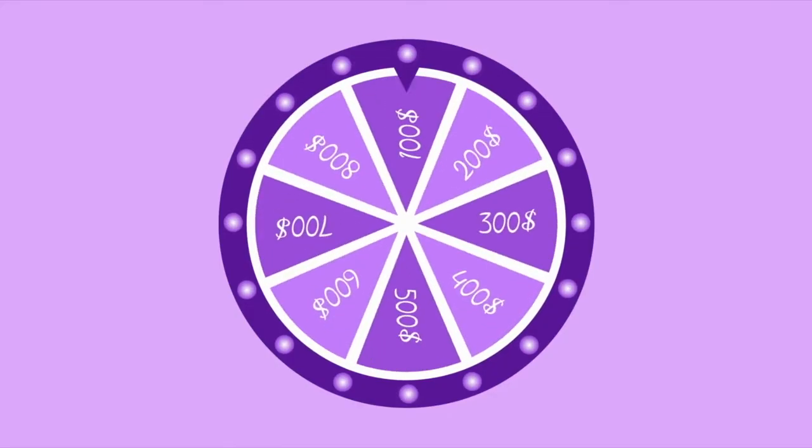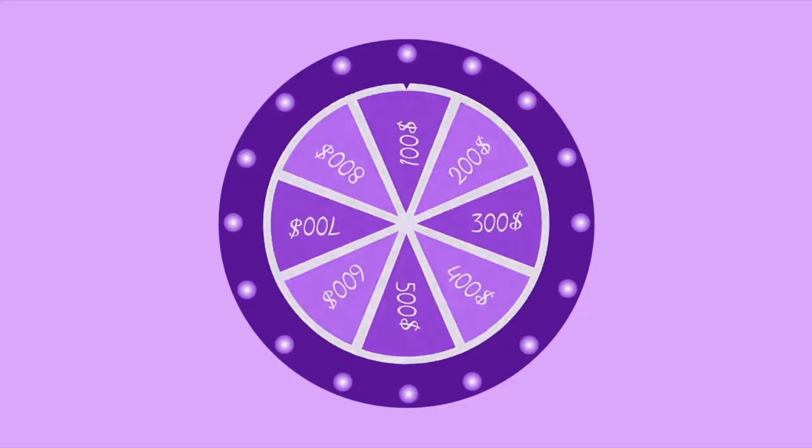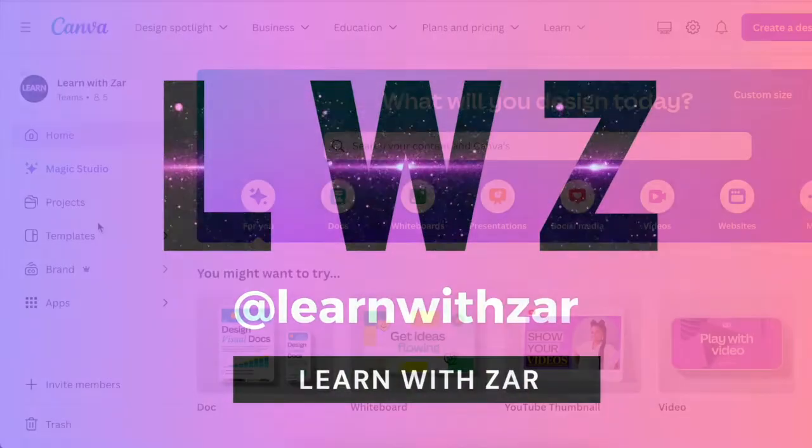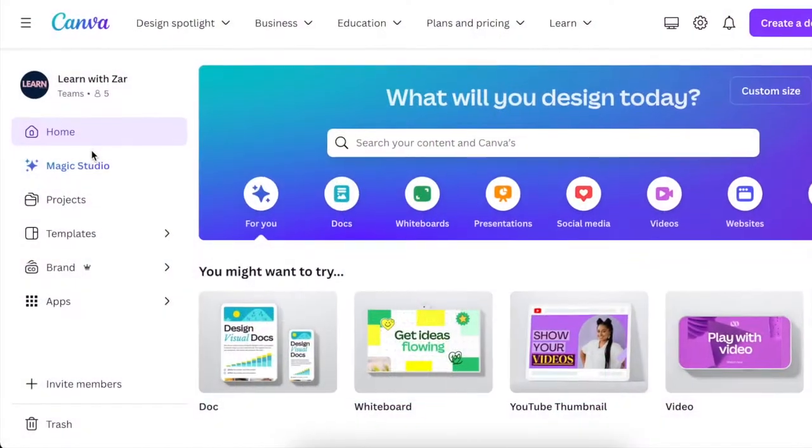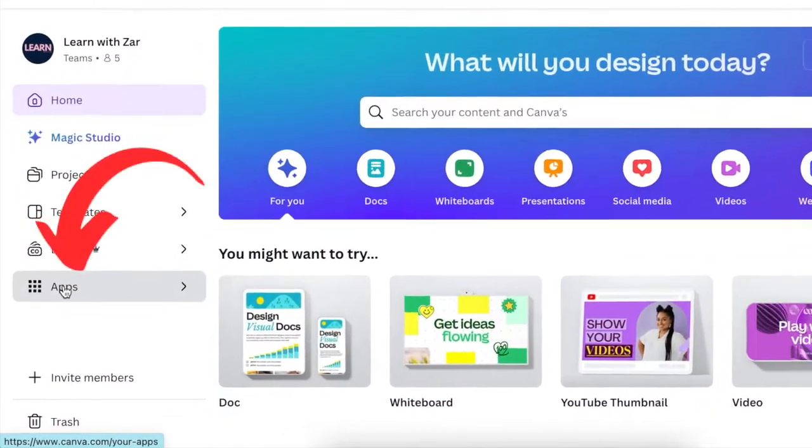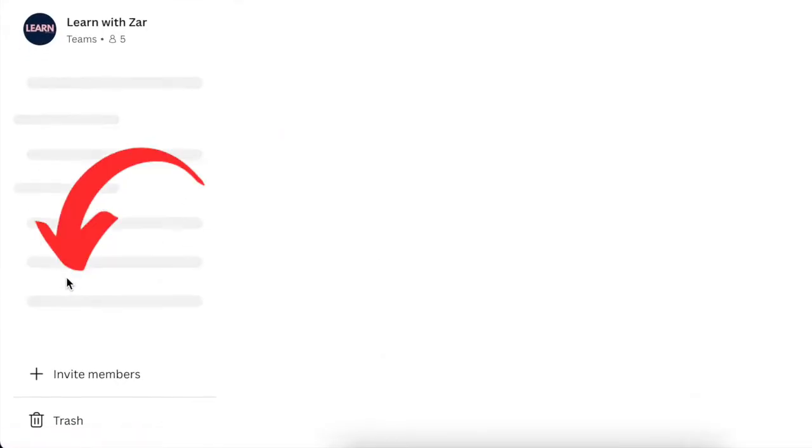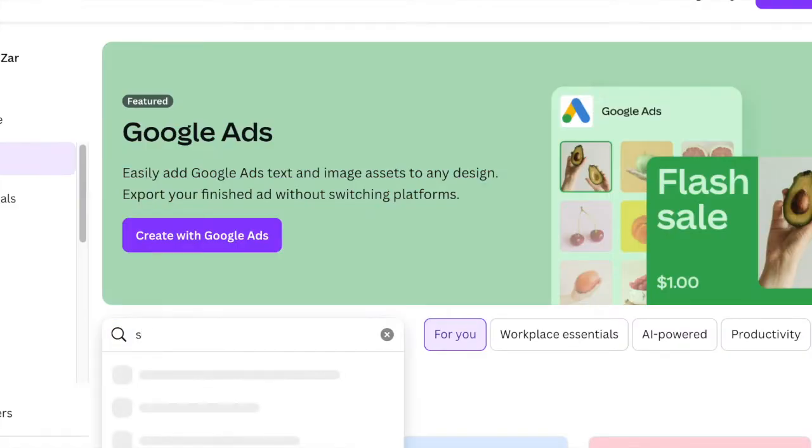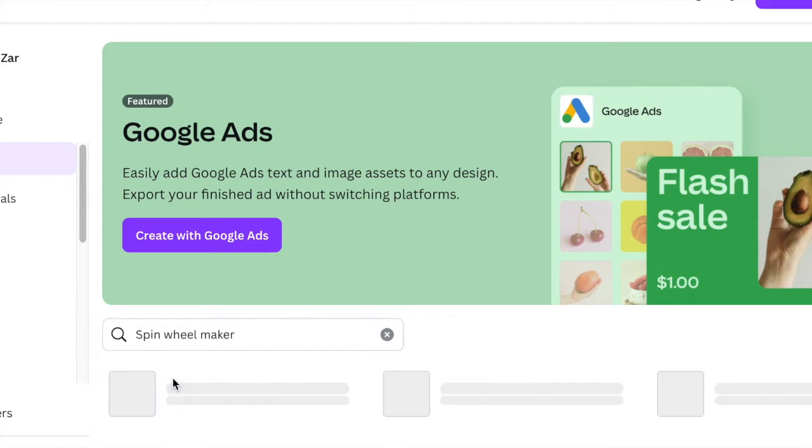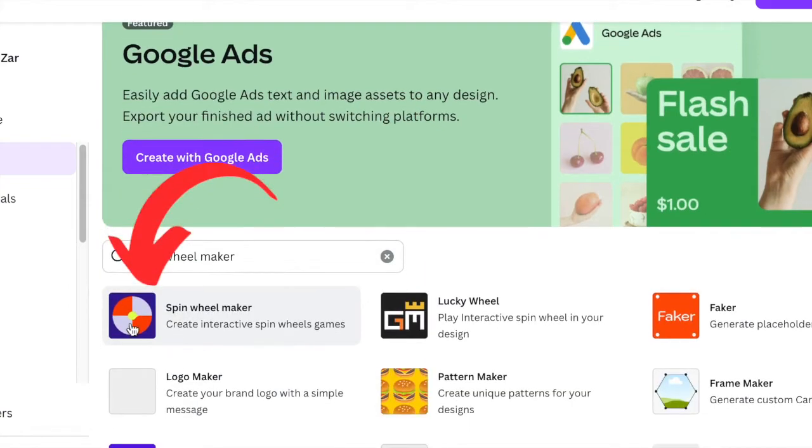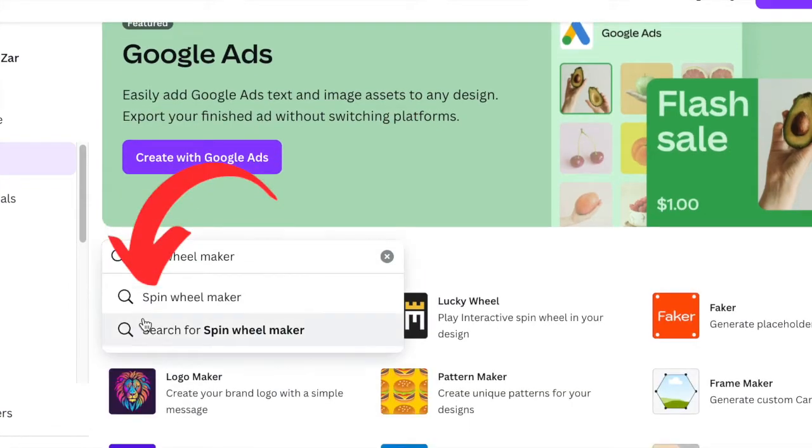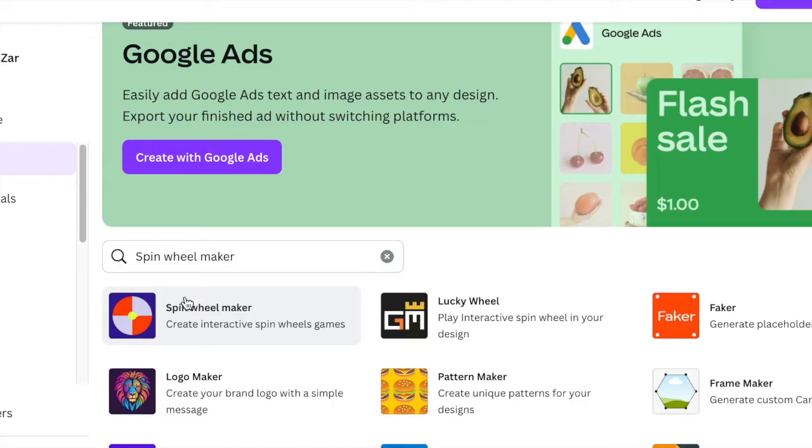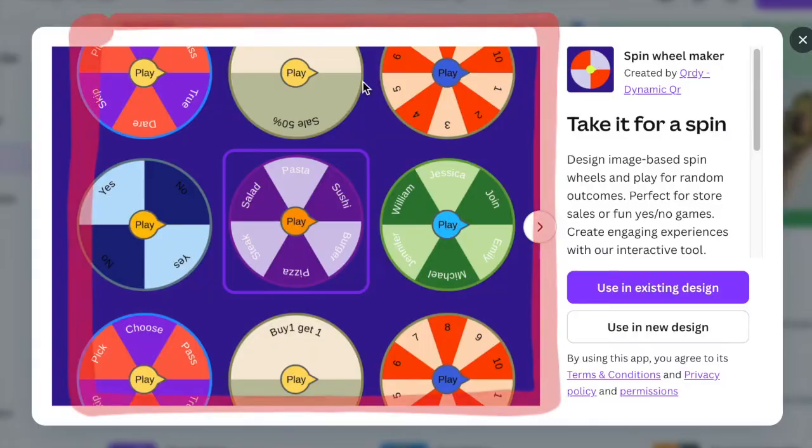Scroll down to apps and open up your apps. Search for spin wheel maker. Click to open the spin wheel maker, and this is the app we're working on today.